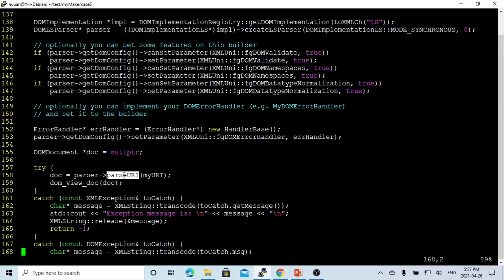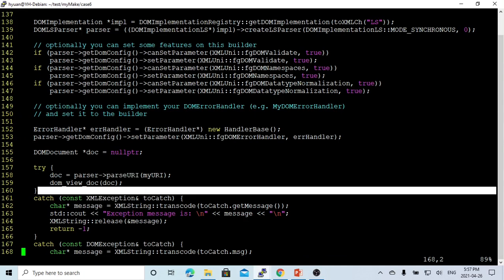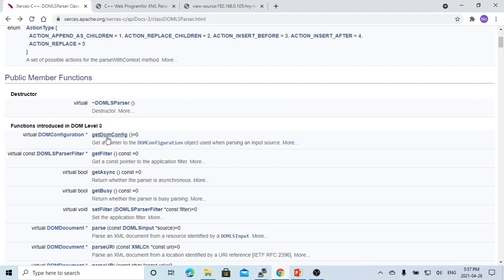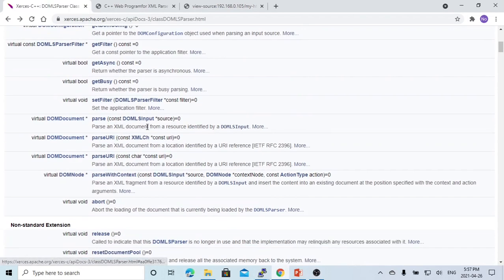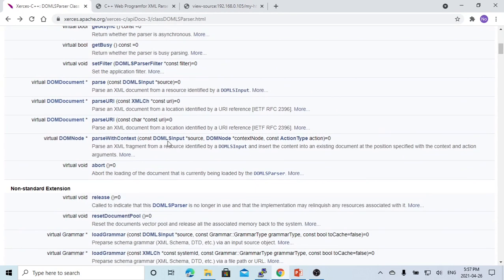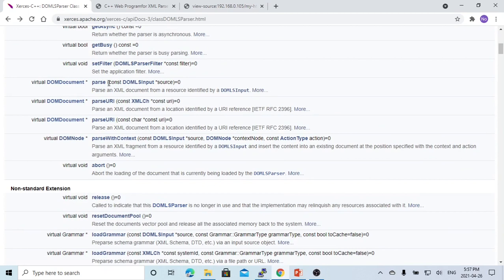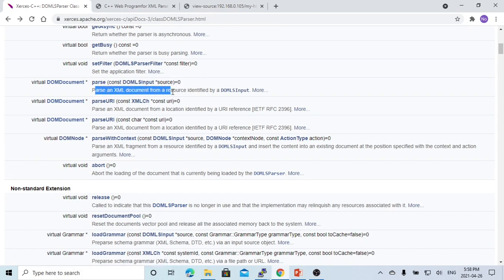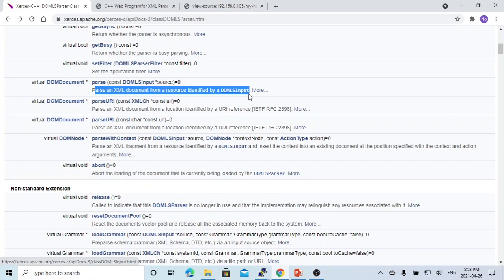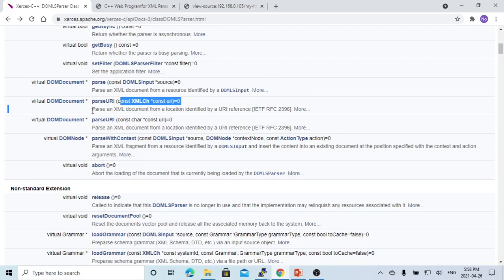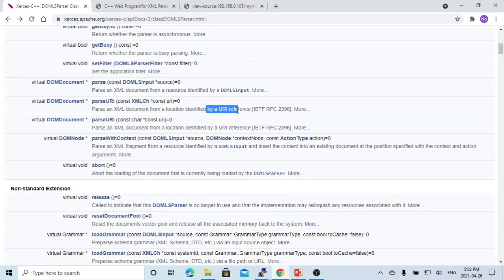After we're parsing, we're using parse URL. From the document for the DOM-LS-Parser class, they have a method called parse URL and also a method called parse. The parse method will parse XML documents from resources identified by DOM-LS input - like a file, standard input, or from terminal. The parse URL method parses XML documents from locations identified by URL reference.